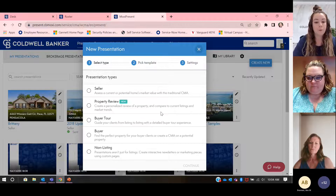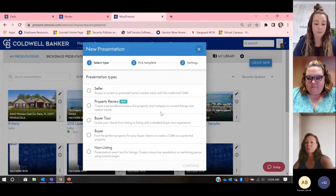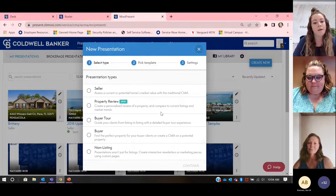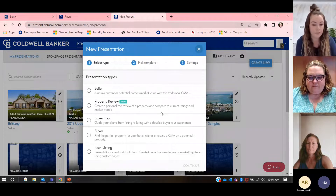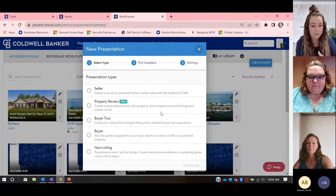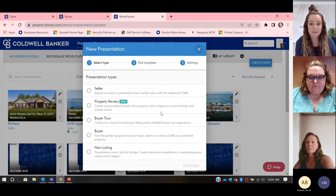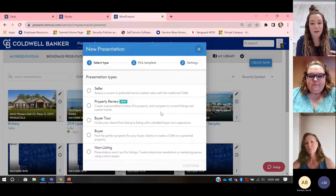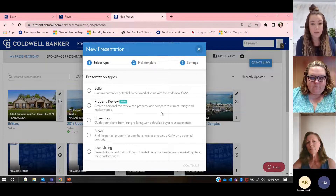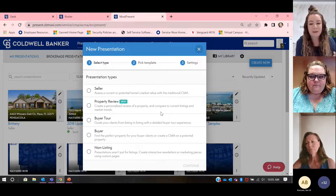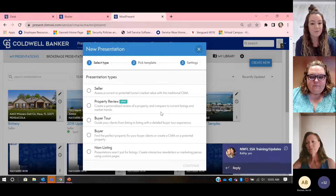There's property review, which is going to be focusing really heavily on a CMA. There's another class we offer called an appraiser package, and that's what we use property review for. There's a buyer tour — you can actually lay out all of the properties that you're going to tour with your buyers. There's a buyer one with a CMA on a potential property. And then you have a non-listing presentation — maybe you go on a family trip and put all of your pictures in, but it's still branded to you, and then you send it out to your family so they remember you're a realtor.